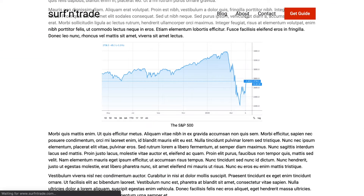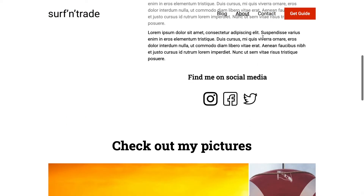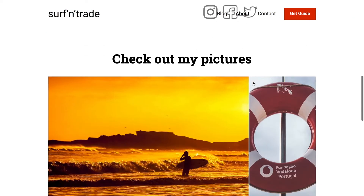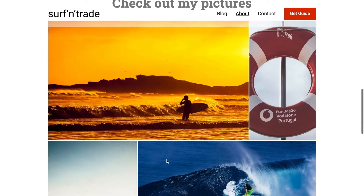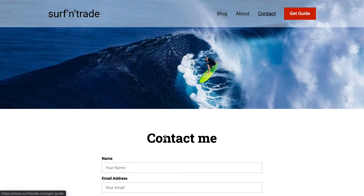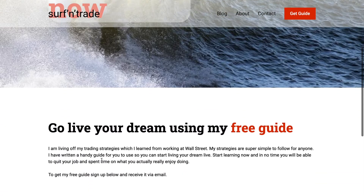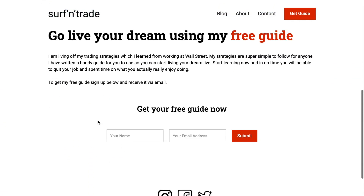We are going to include form elements as well as making use of Webflow's grid system. Here is a form and also another form which we are going to hook up with Mailchimp, allowing you to collect your visitors' email addresses and send them automated emails.